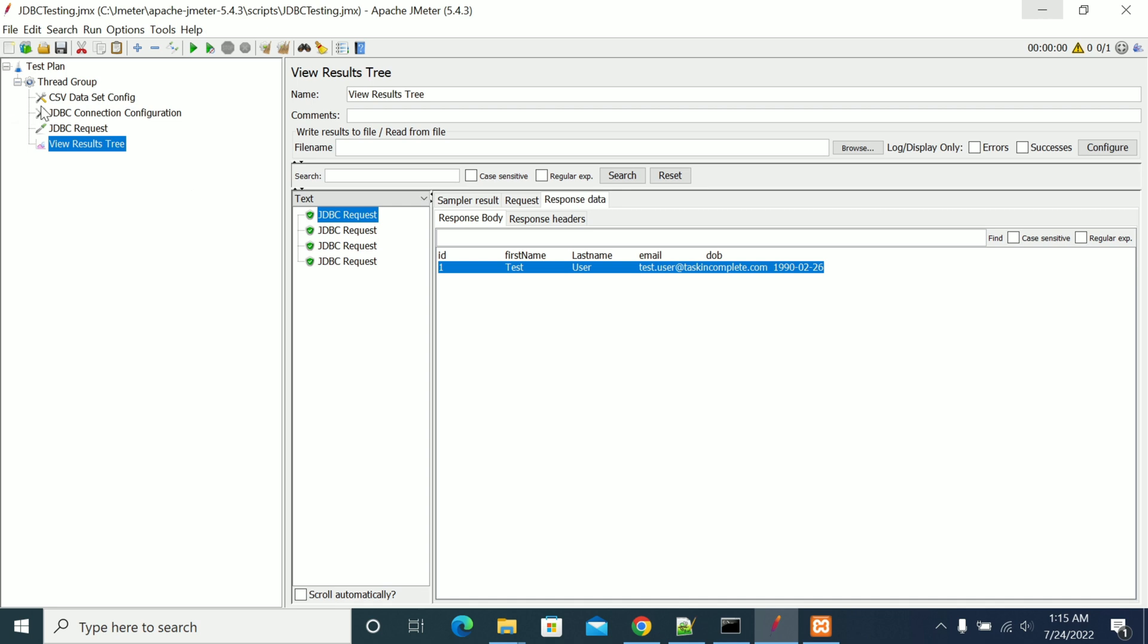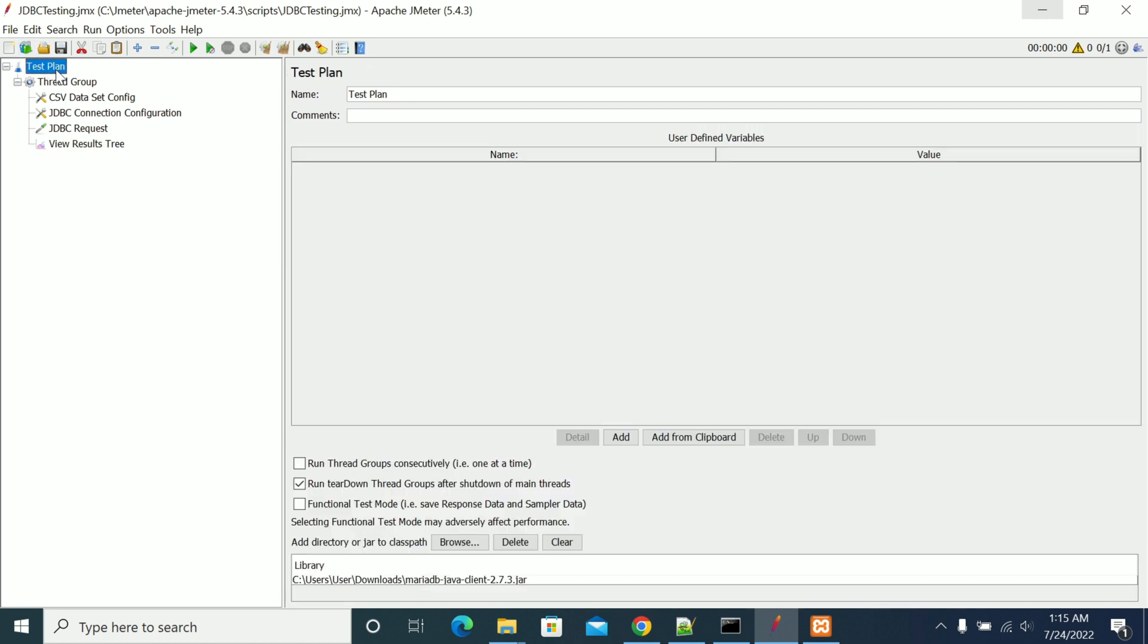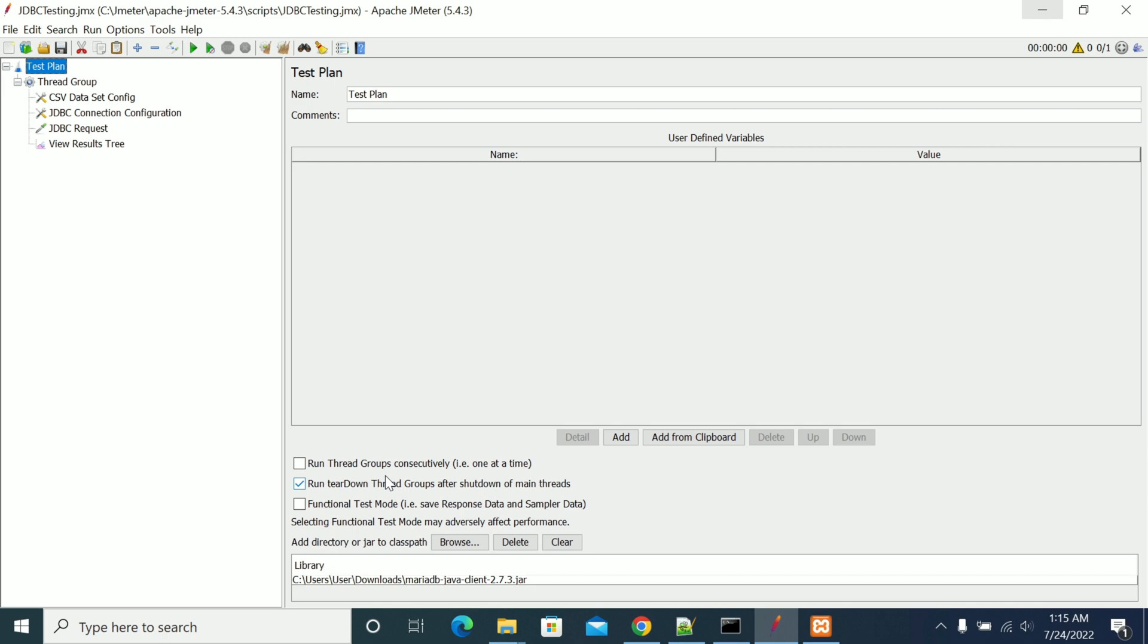So there are two ways we have in JMeter to add the dependencies. One is adding the jar by browsing from the test plan which doesn't require restart. The other way is copying the jar into the lib path, the lib folder of your JMeter home. If you open the lib and copy that, then you need to restart your JMeter. So two ways we can add or explore jars. Thanks for watching.